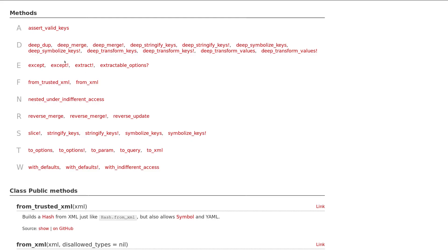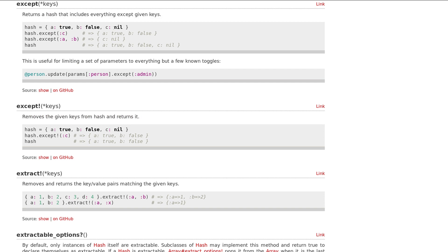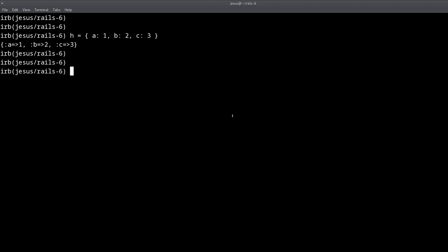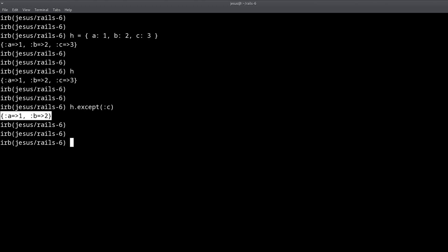So from here we have a few methods. Let's take one for example. How about except? Well except returns a hash that includes everything except the given keys. So let's give this a try. H dot except, and let's say that we don't want the C key, we only want A and B. Well, we should be able to do except C and we get a new hash that only has A and B.